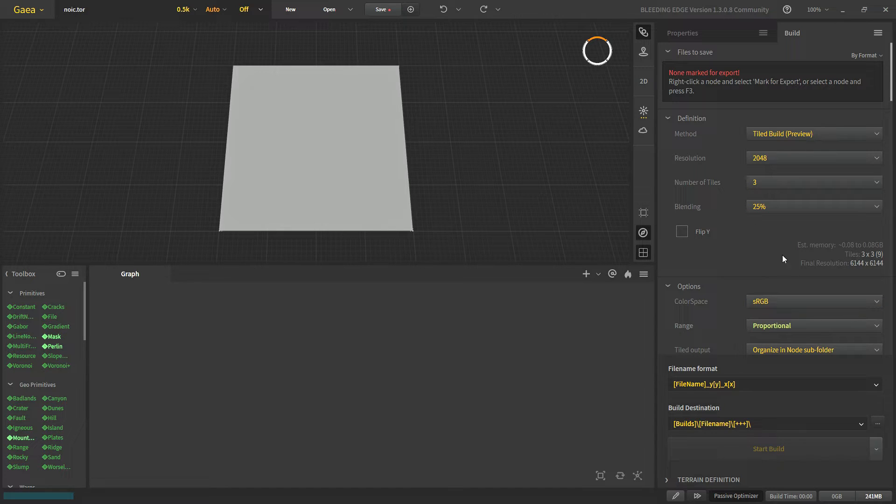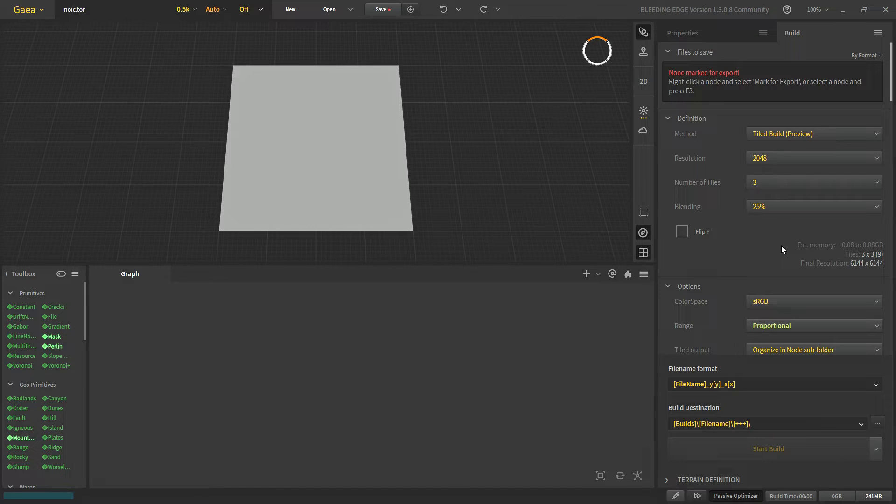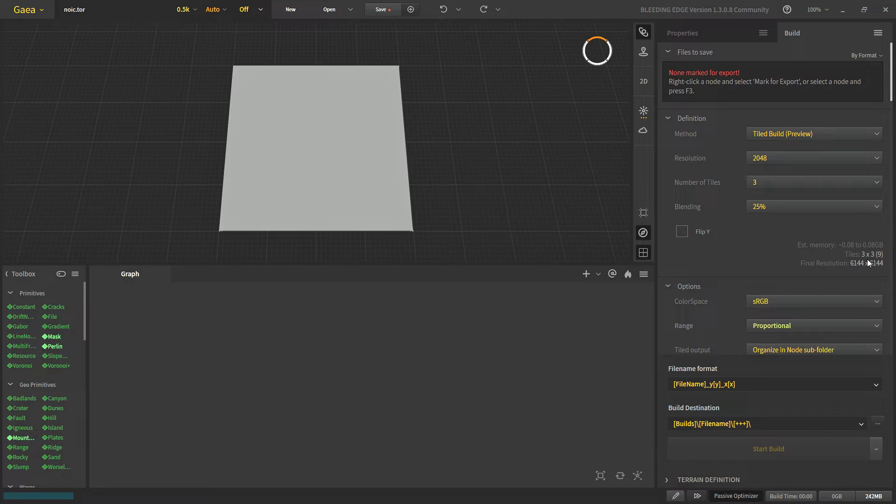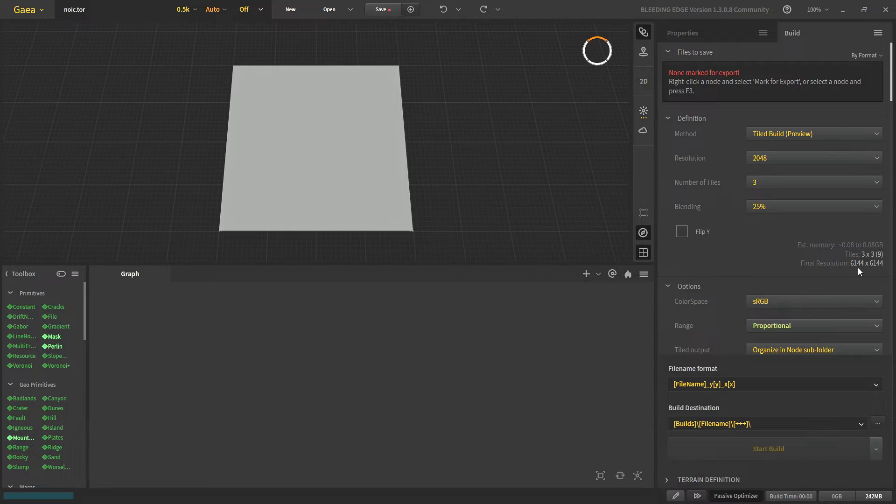Here it will show us some basic details about that. Here our memory. And since we have 3 tiles, there will be total 3 by 3 grid. And we will have total 9 tiles. And here we have the final resolution.